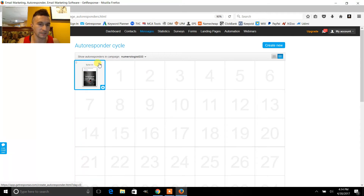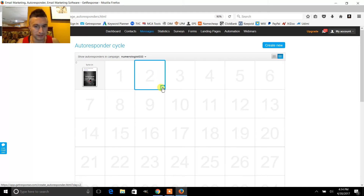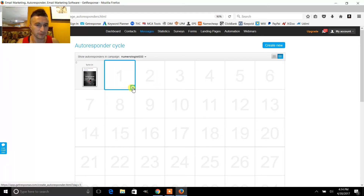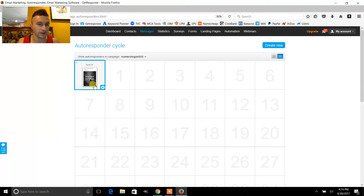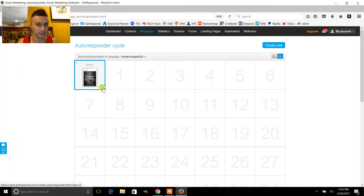There's one message in day zero. If you want to add a message for day one, just click there. You've got to make sure it shows up, then just click the plus button right here and go through the same process. If you want to add another message in day zero, just click the plus button.